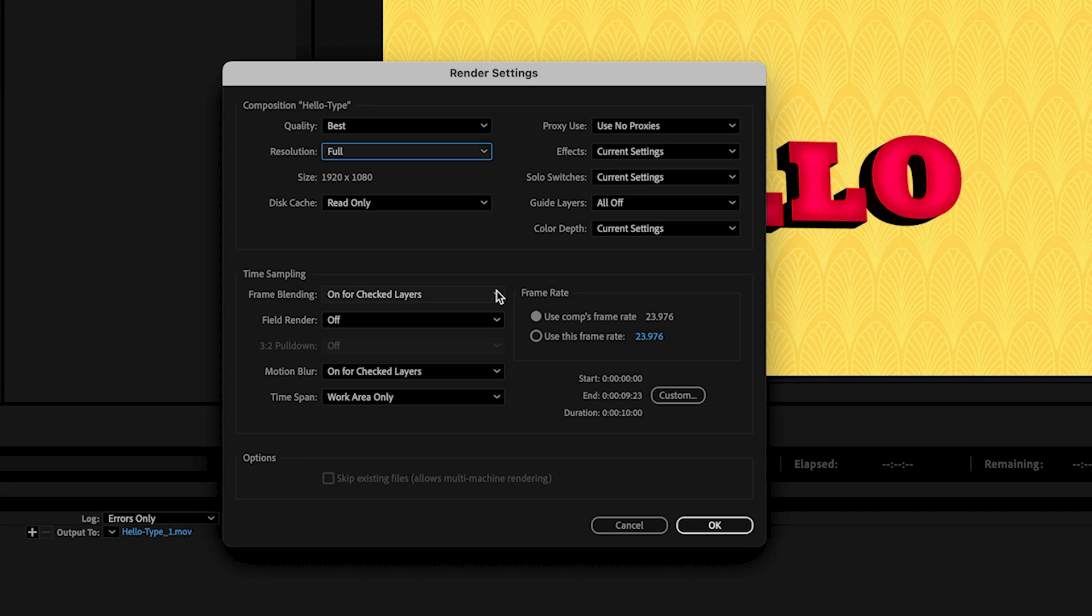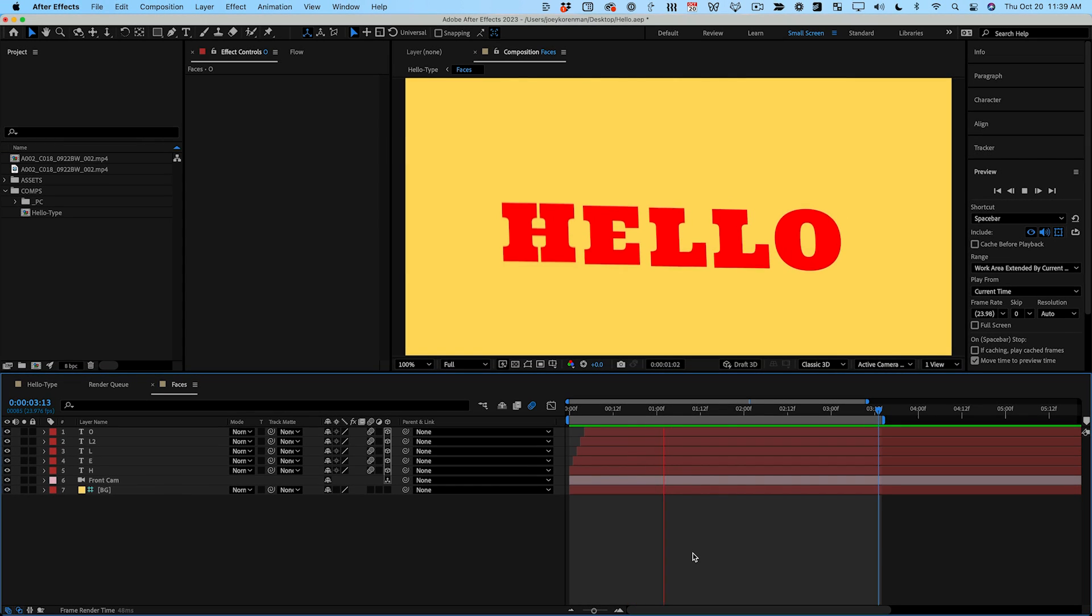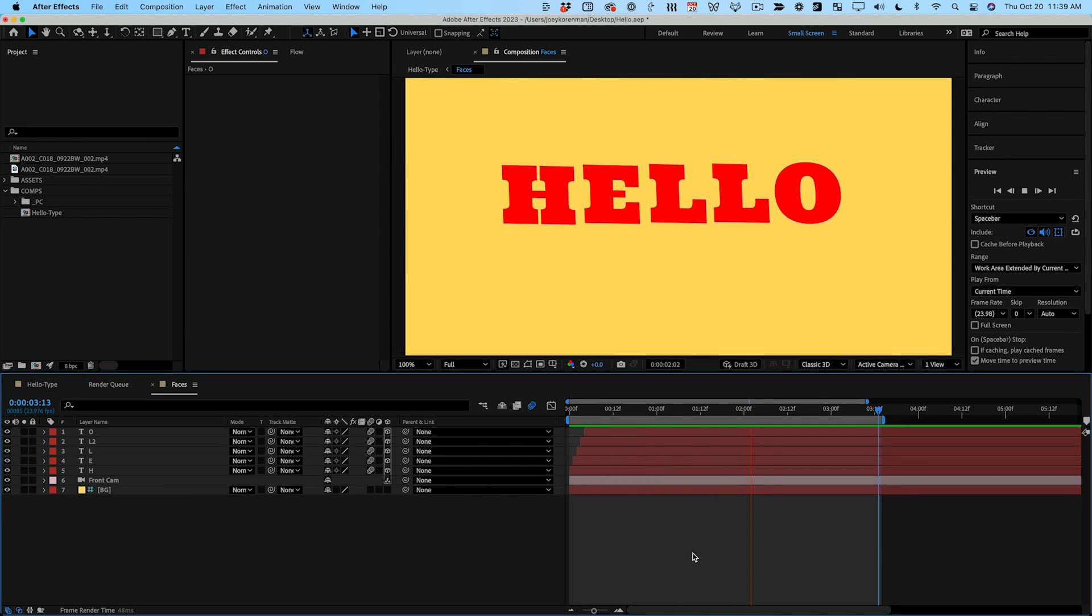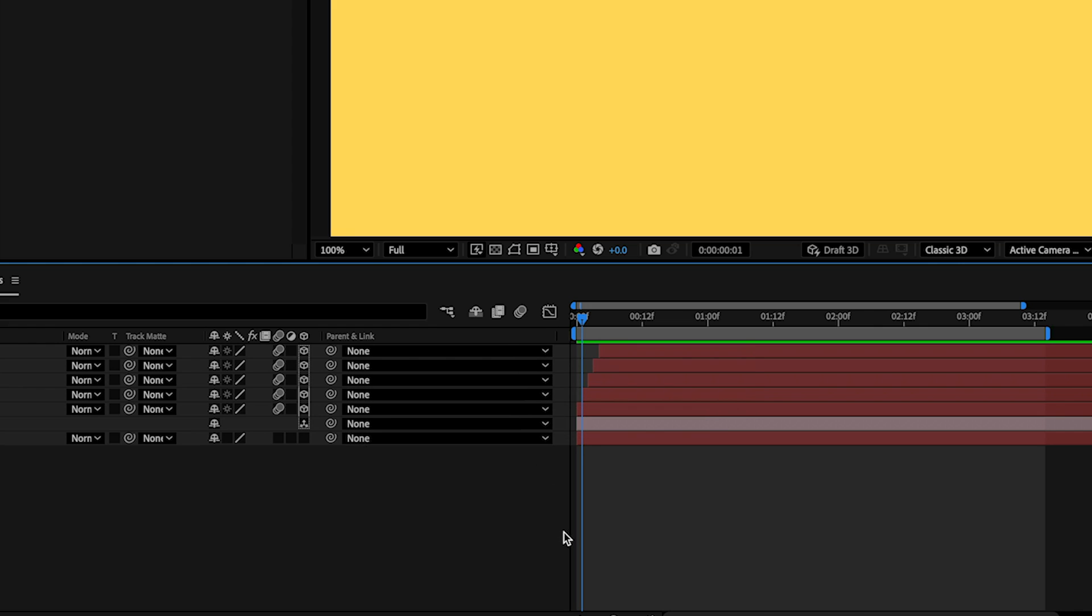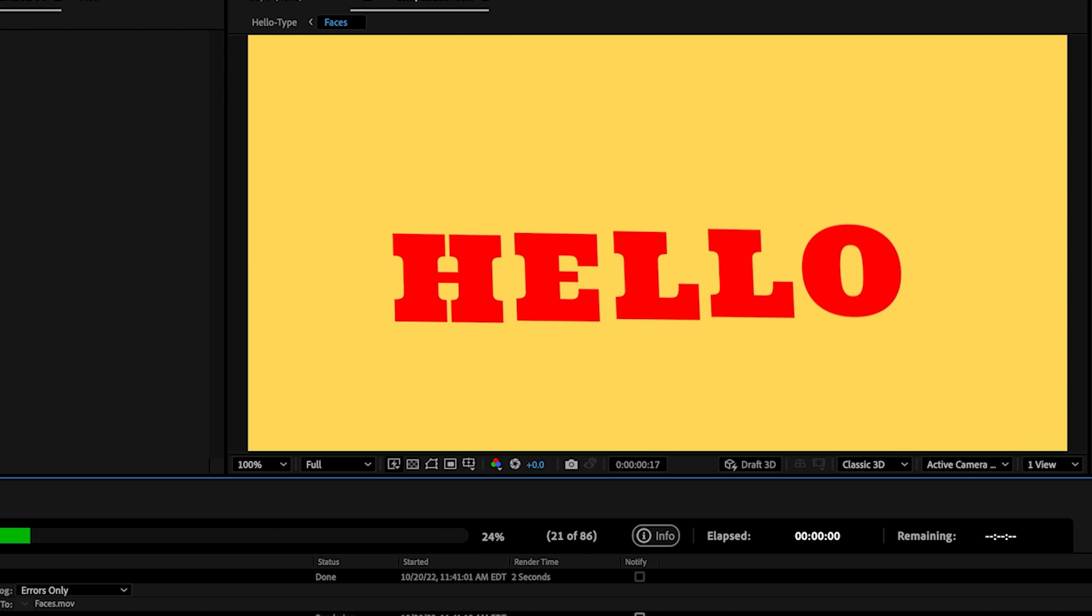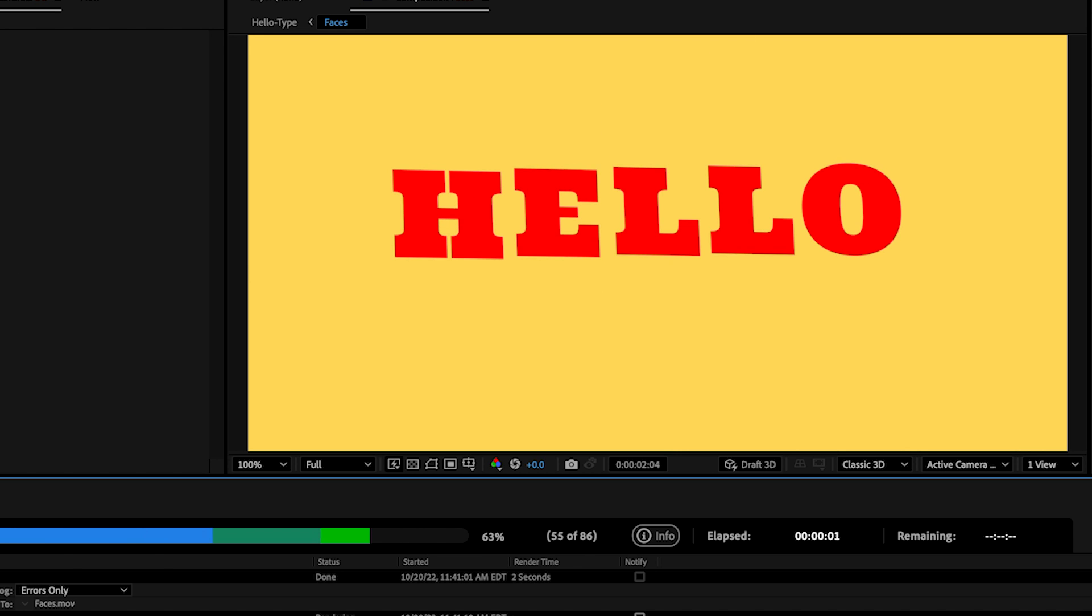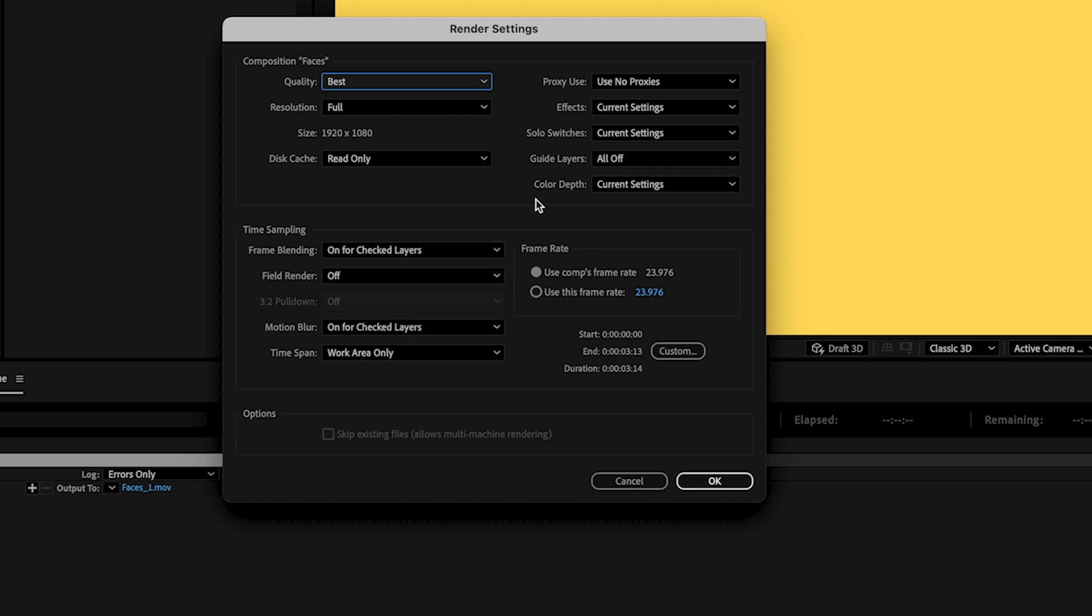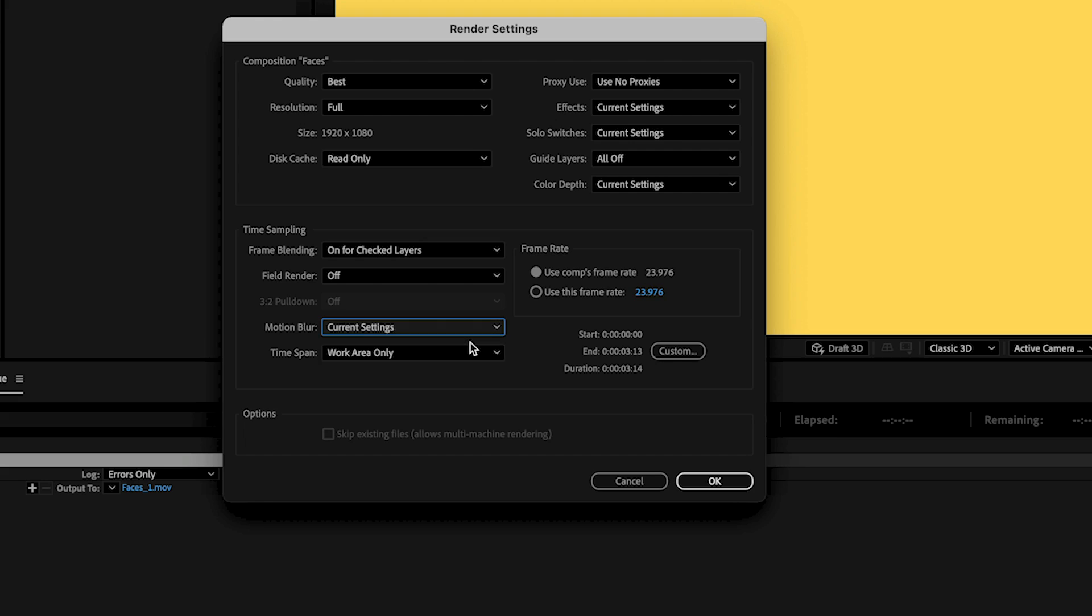One gotcha that can trip you up is this group of settings here. If you've enabled motion blur or frame blending for any layers, After Effects will automatically turn on motion blur or frame blending for your comp. While you're working you may turn it off to speed up RAM preview times, but if you forget to turn it back on After Effects will automatically turn it on at render time because these options are set to on for checked layers which overrides your comp settings. Normally this is what you want, but if you'd rather After Effects render using the current comp settings just change these settings to current settings.